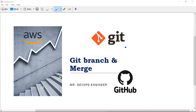Hello and welcome to the fifth lecture of the git series. I am Vikas and in today's video I will be demonstrating git branch and merge. We will see how to list git branches, how many branches we have, how to create a new branch, how to switch from one branch to another, and how to delete a branch.